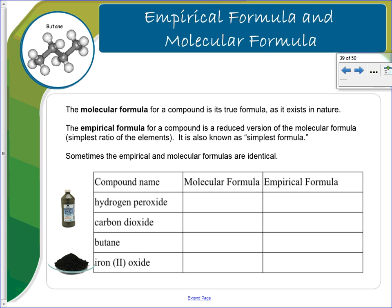Hi, this is Ms. Warnow. We are back continuing our videos on the moles, and we're going to talk about empirical formula and molecular formula. You need to have out a sheet of paper, your periodic table, and a calculator.